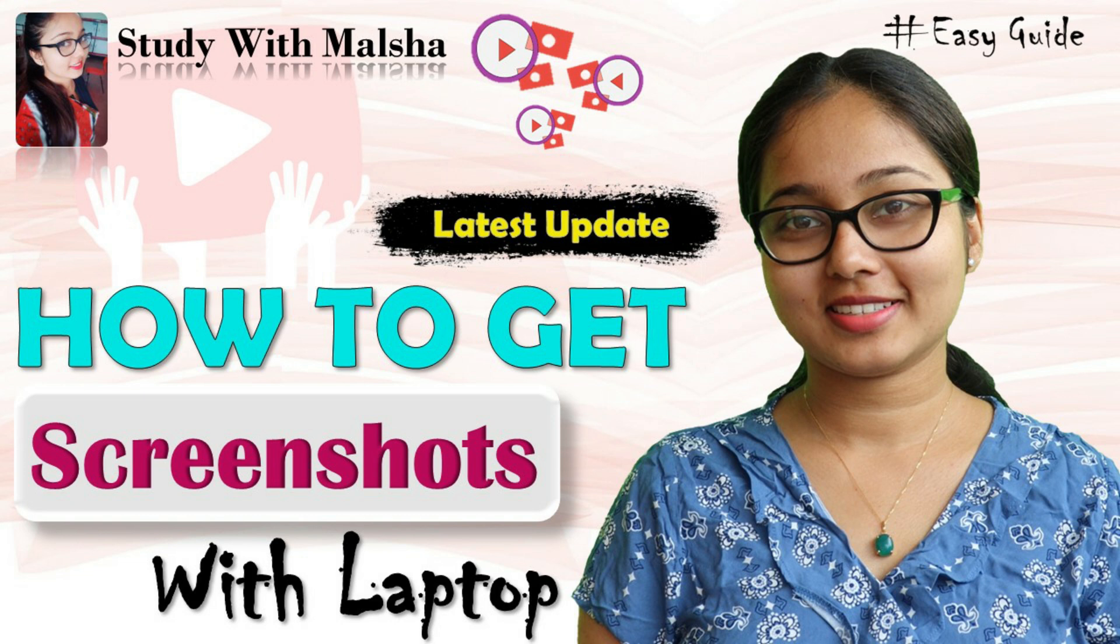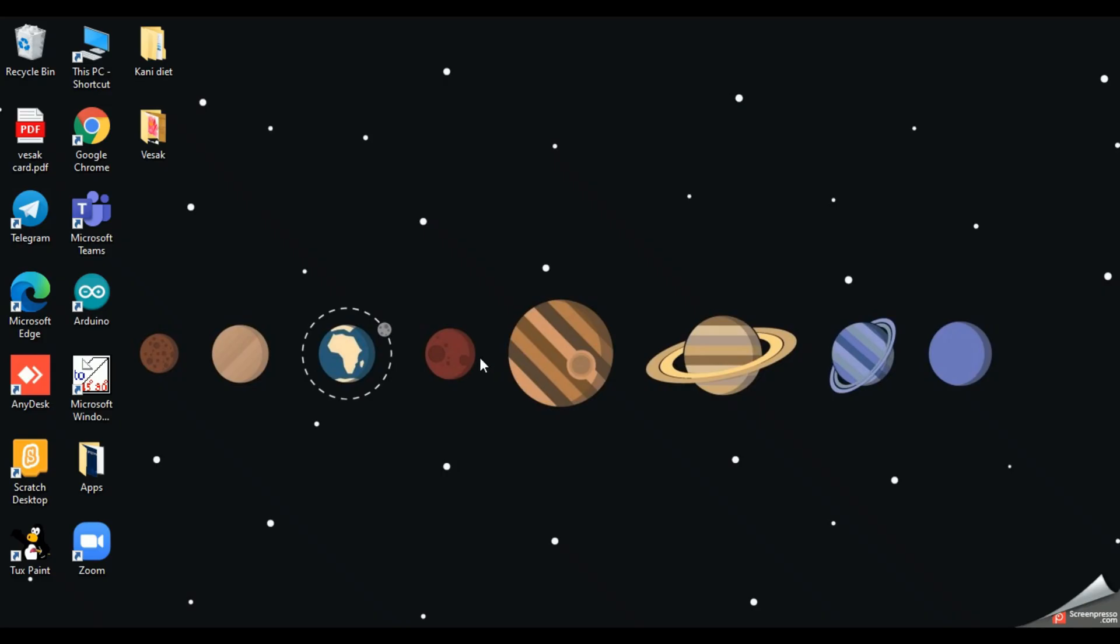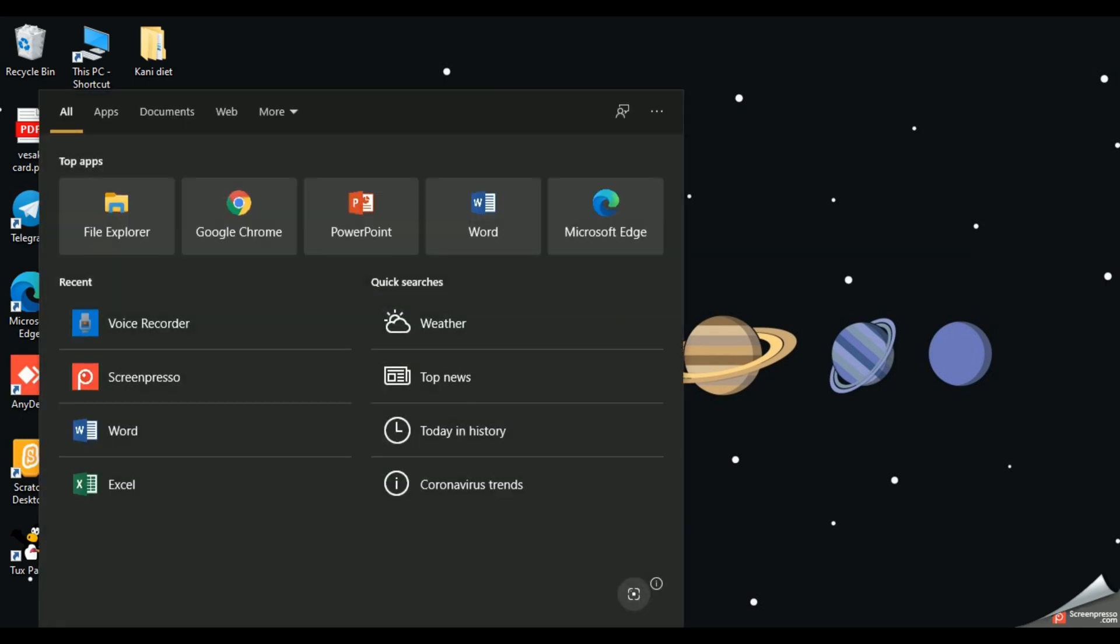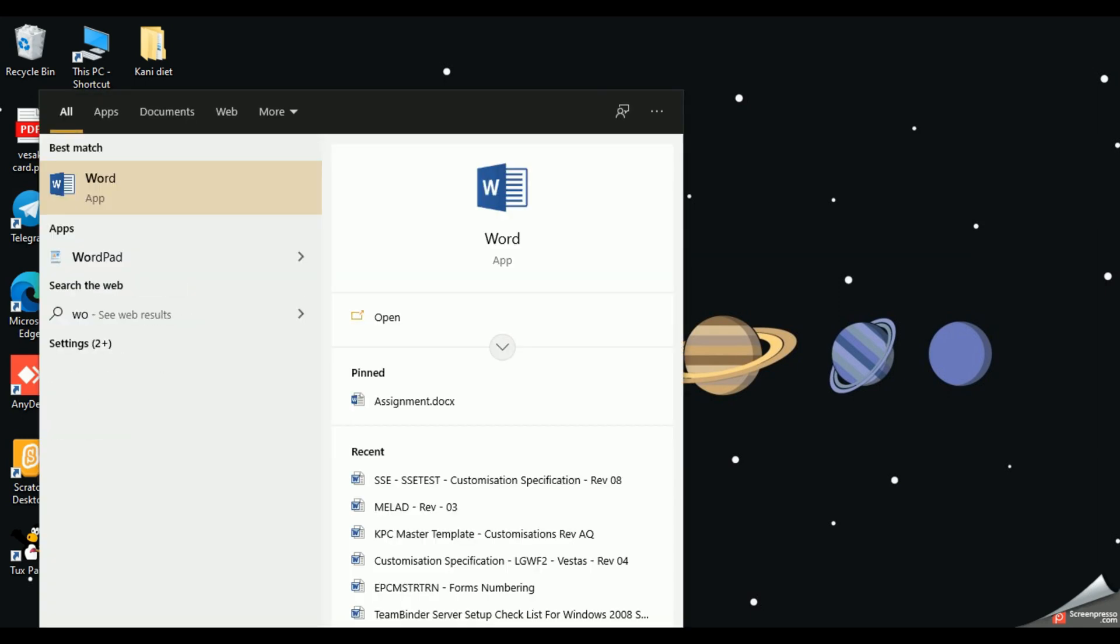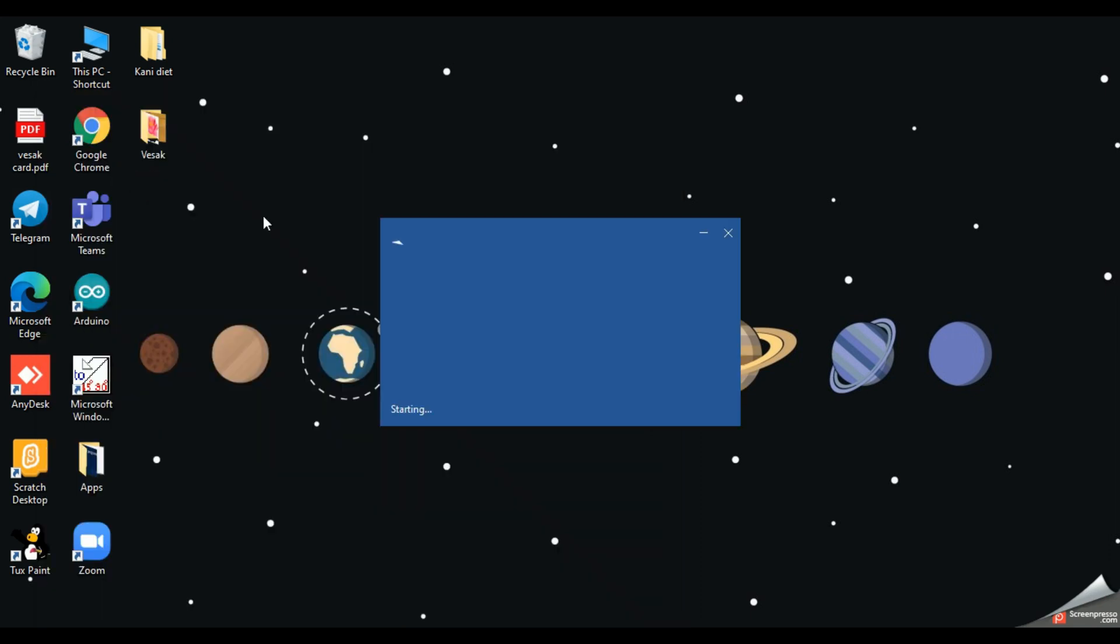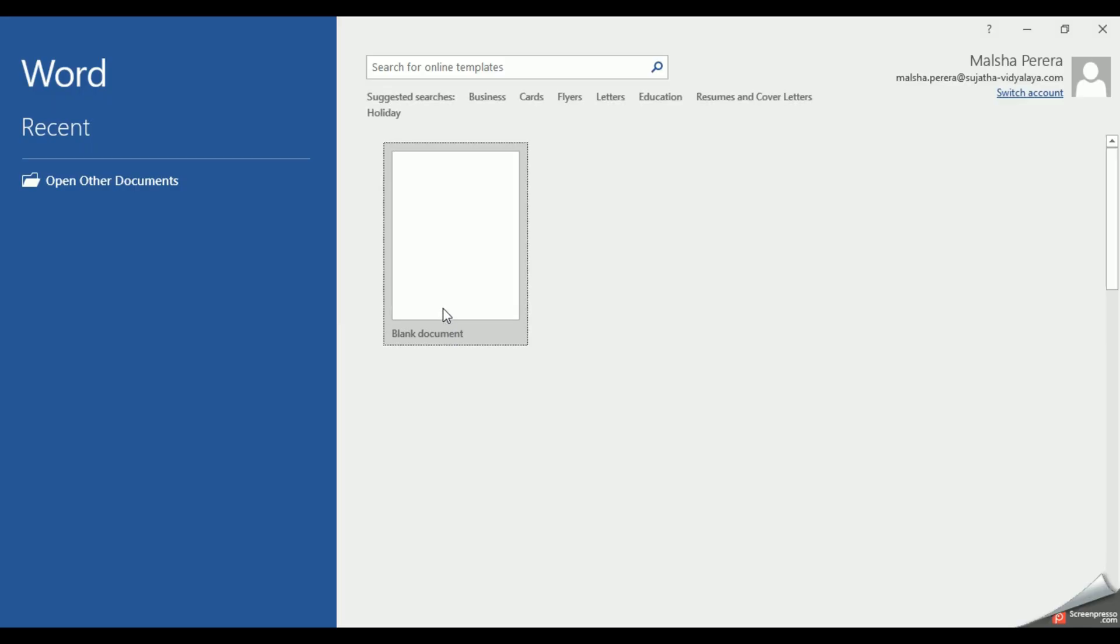So I'm going to start Microsoft Word now. If you are not familiar with these steps, just go through the previous tutorials and practice. I will click this Word application and then I'm going to take a blank document.